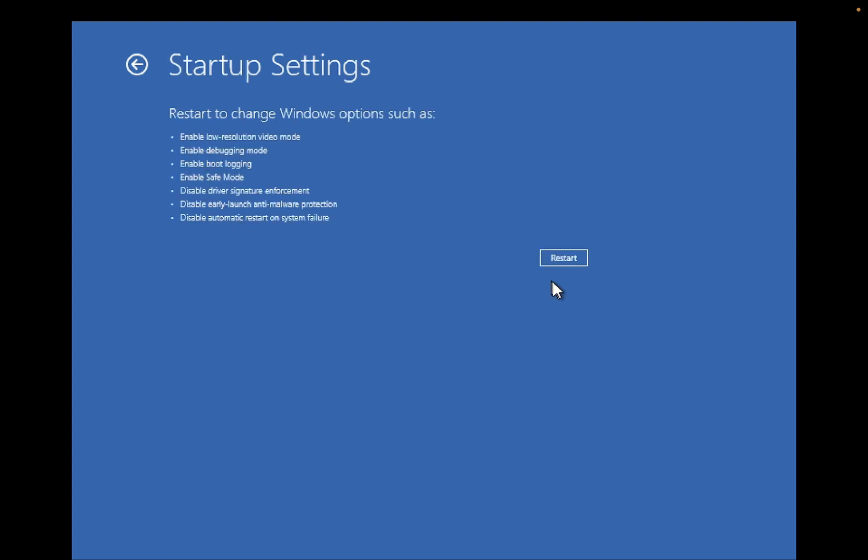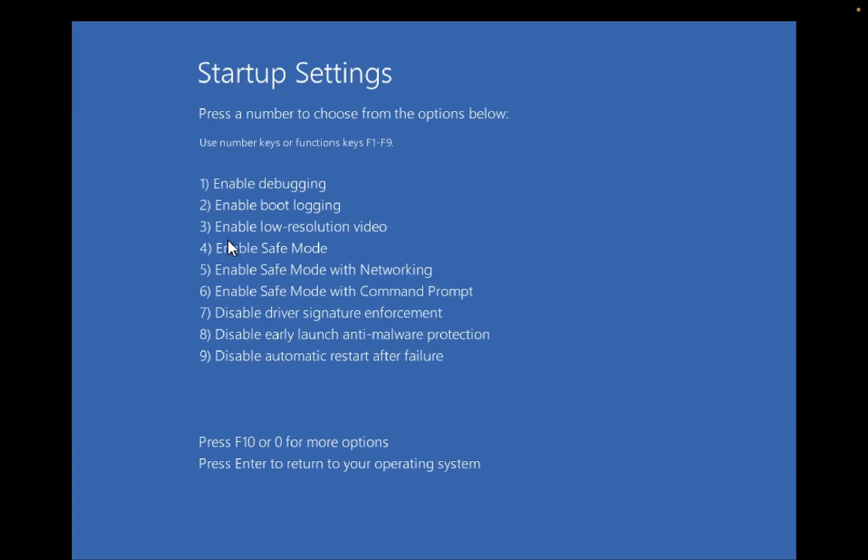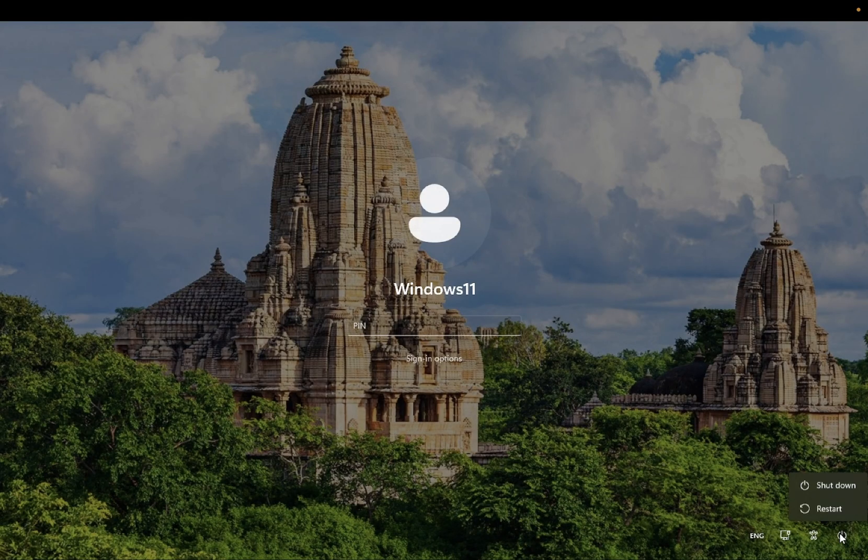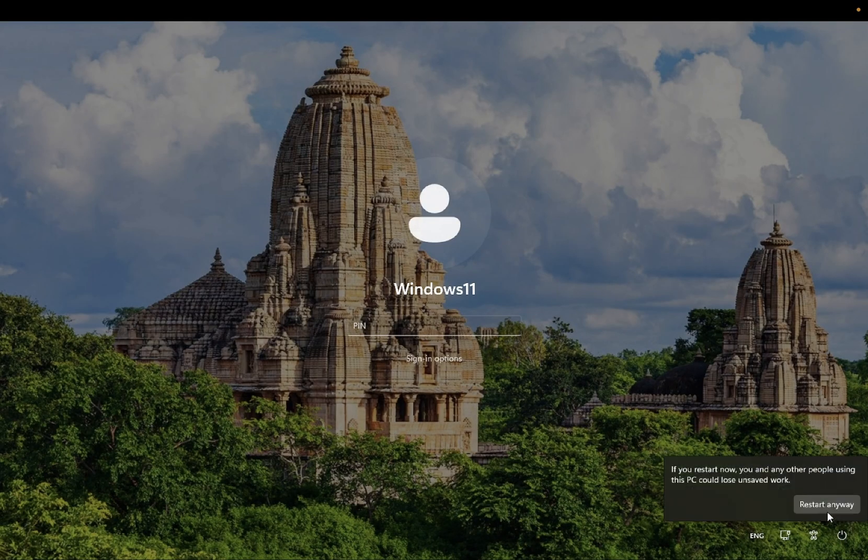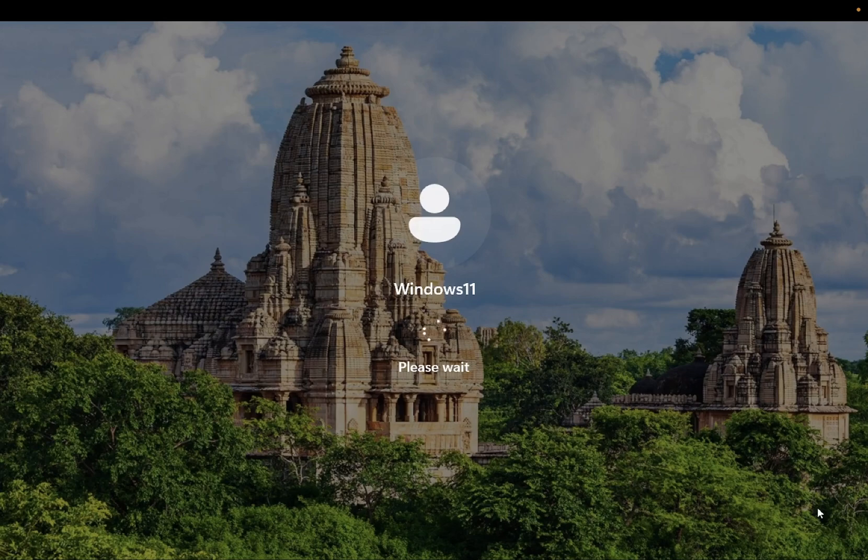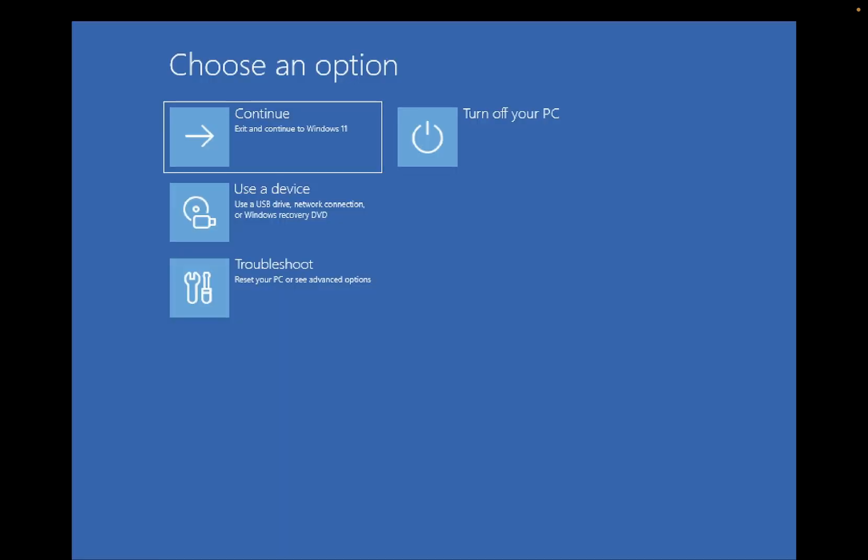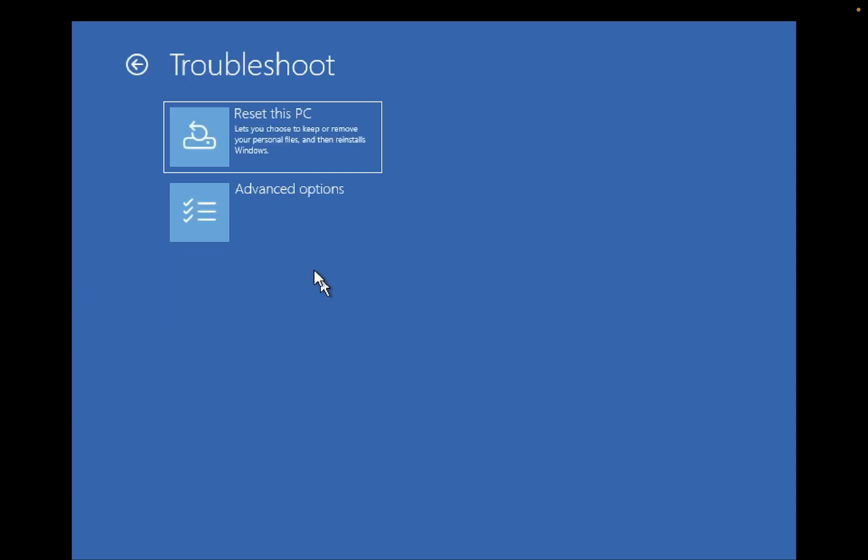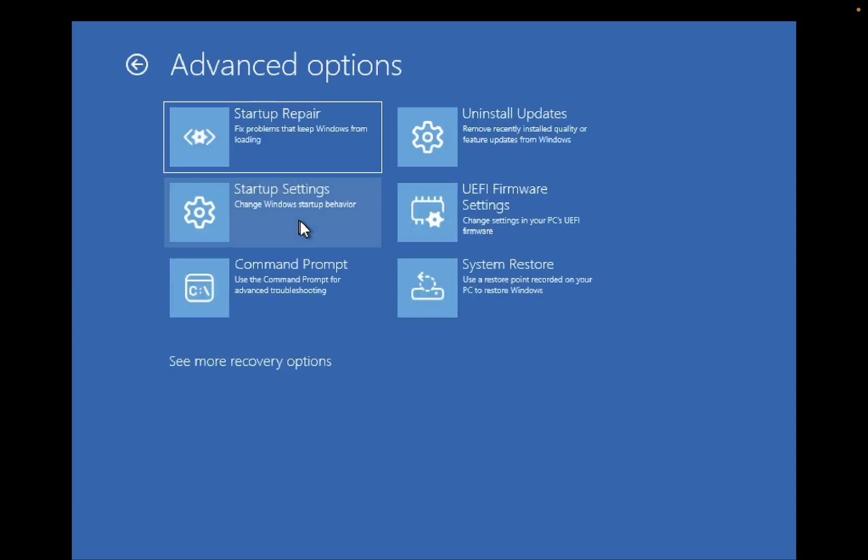Hold the Shift key and click on Restart. Keep holding the Shift key and you should be able to see the same screen here again.